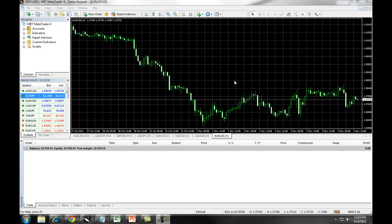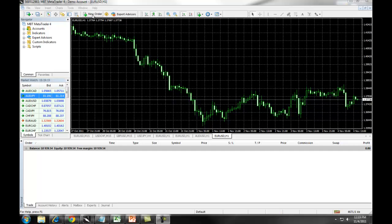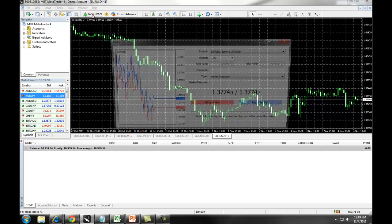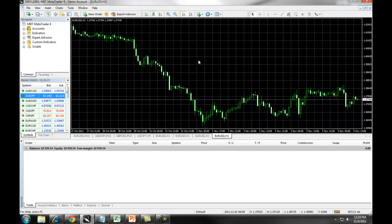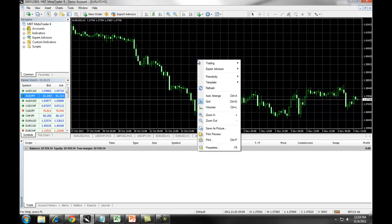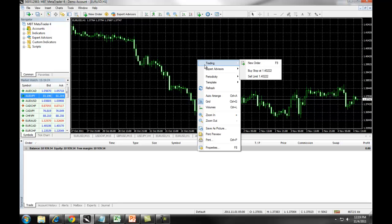First, there are several different areas on the platform where you can acquire the New Order window. Up at the top of your toolbar, you can click on New Order. This will bring up the New Order screen. You can also right-click on the chart, select Trading and New Order.